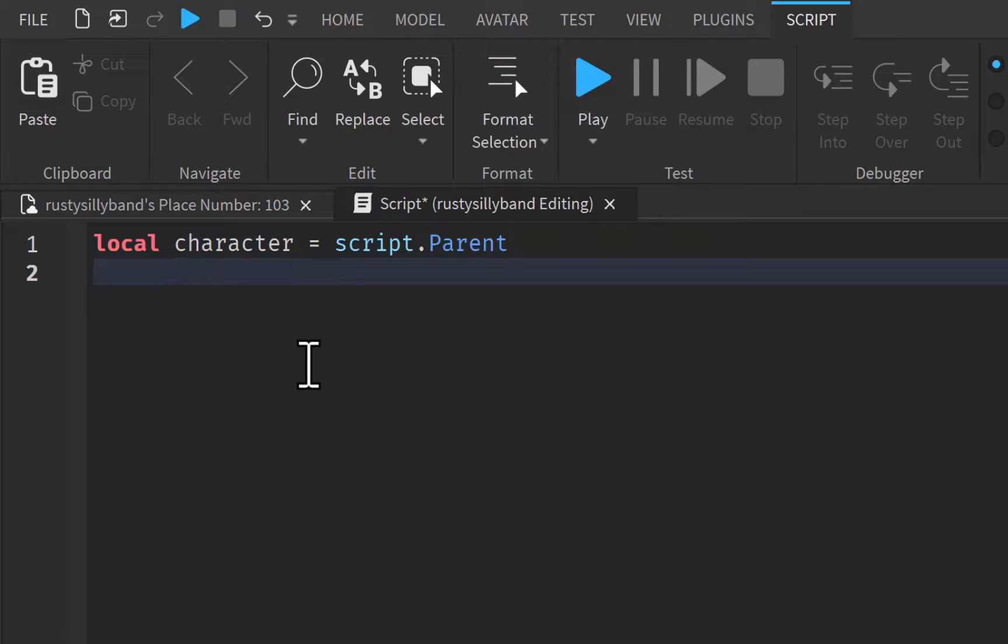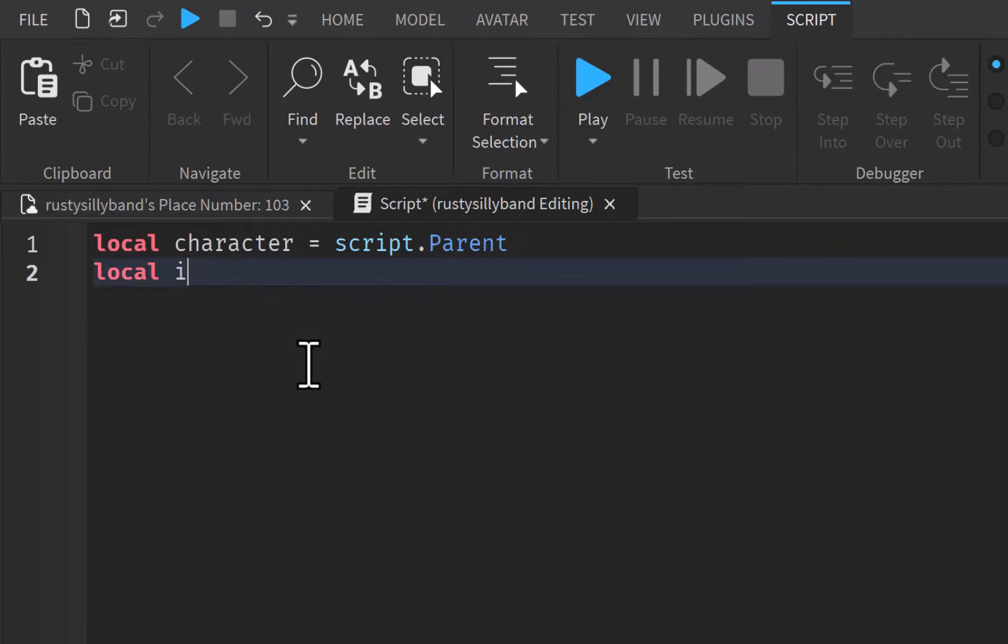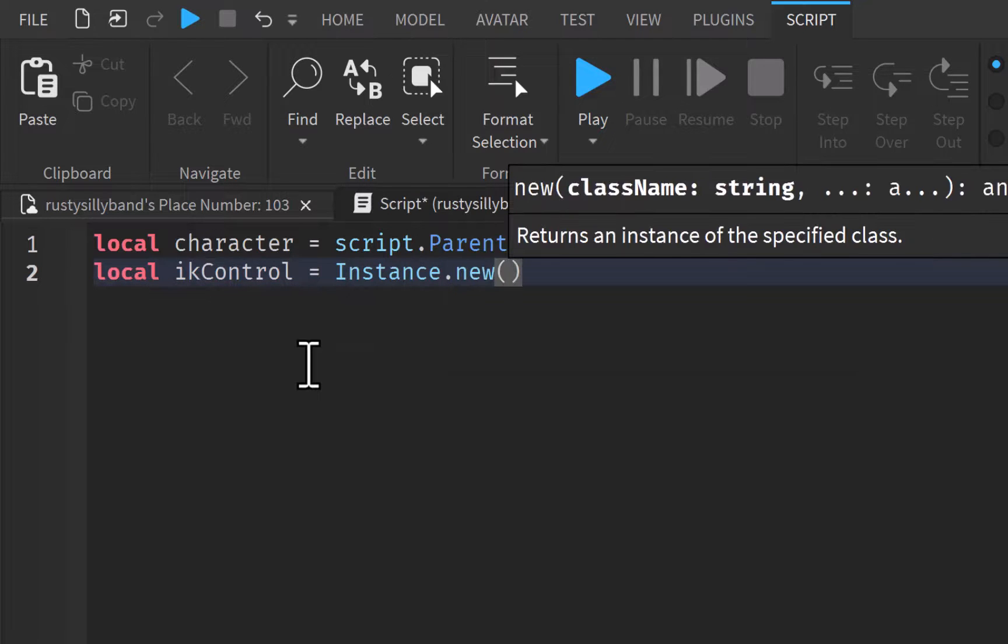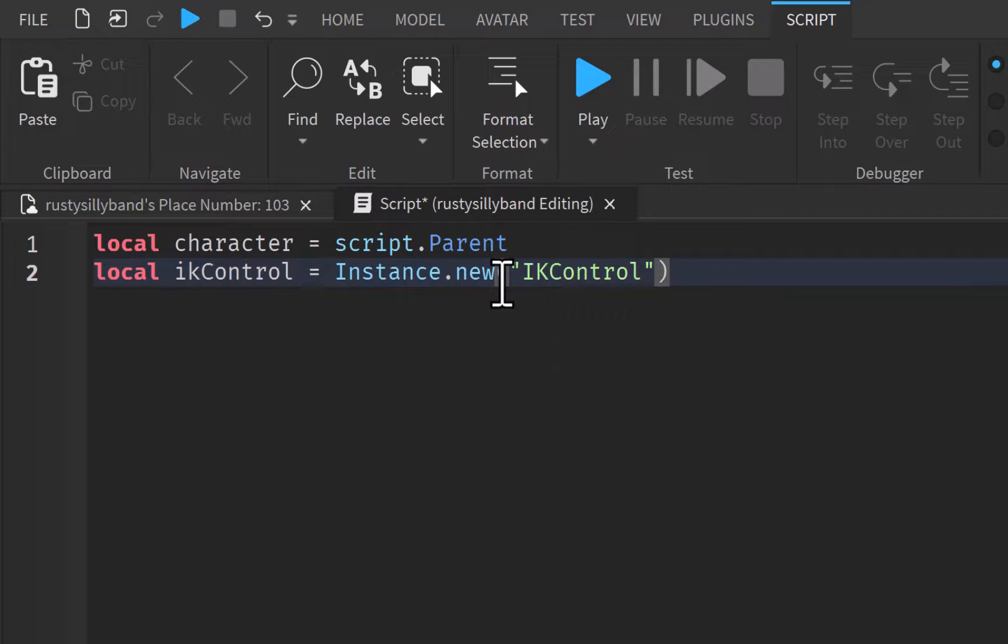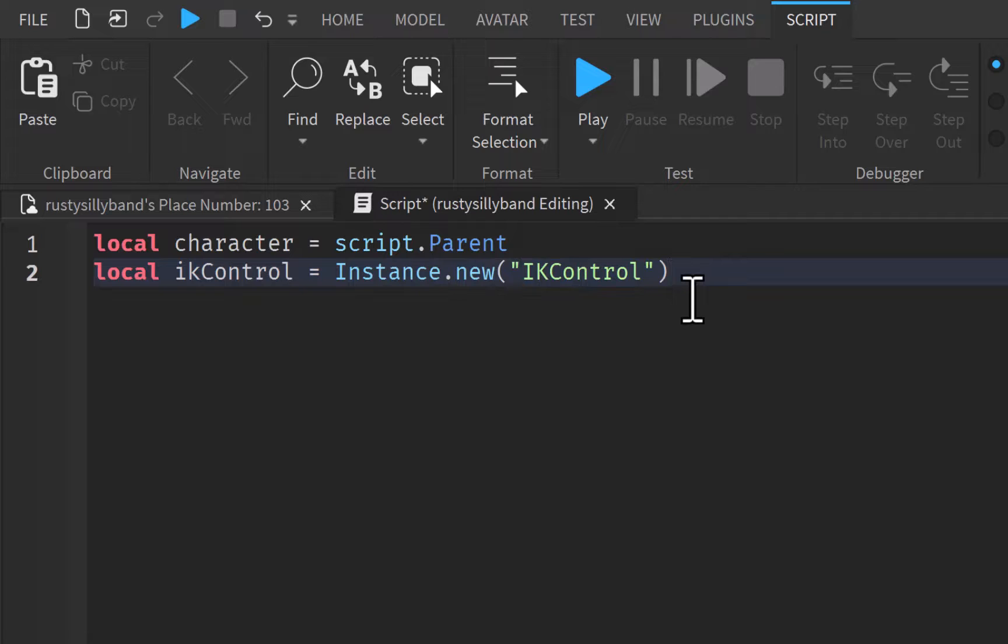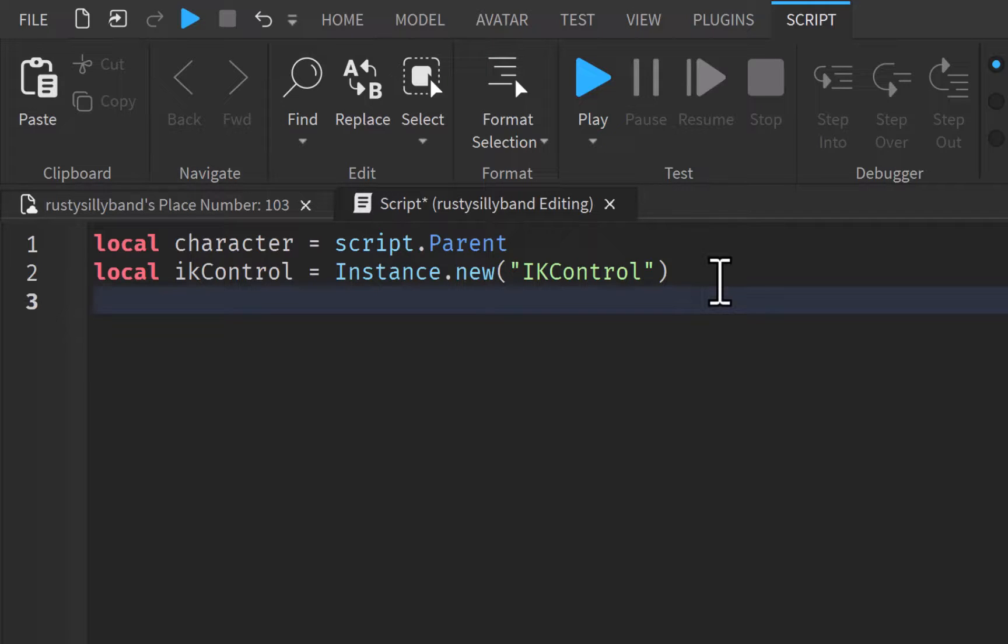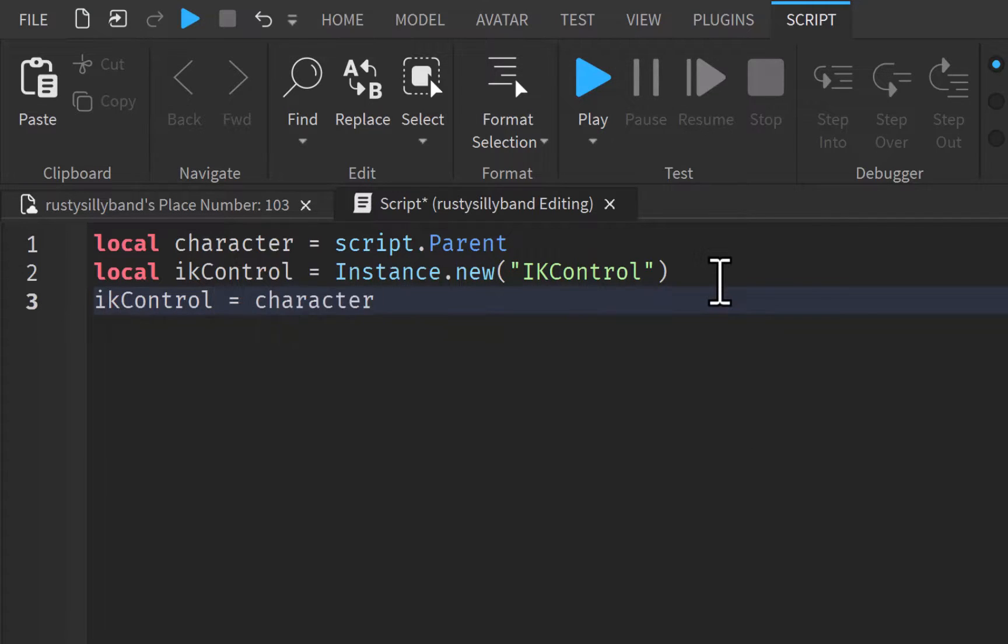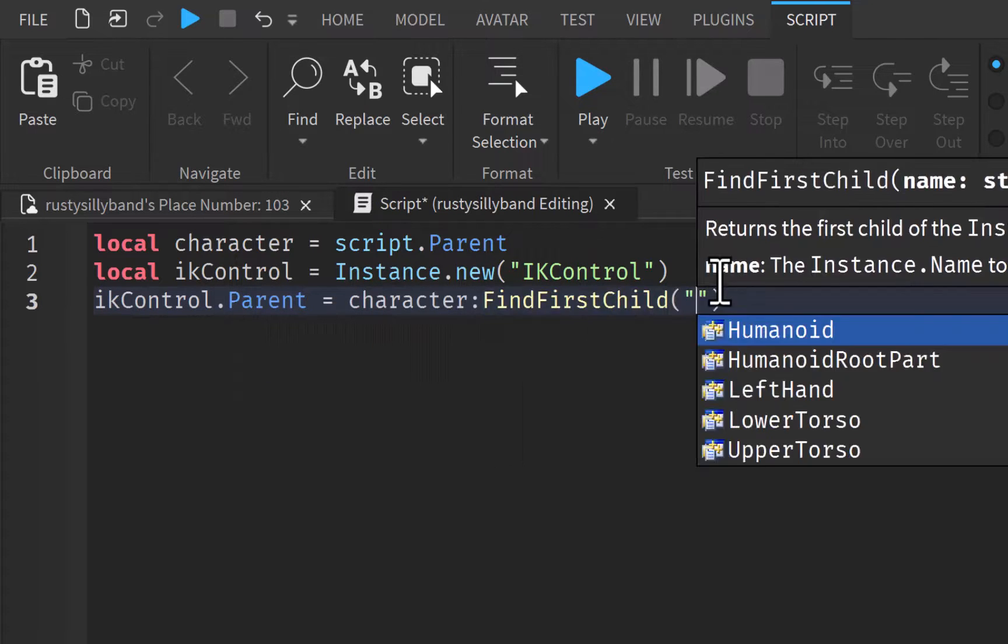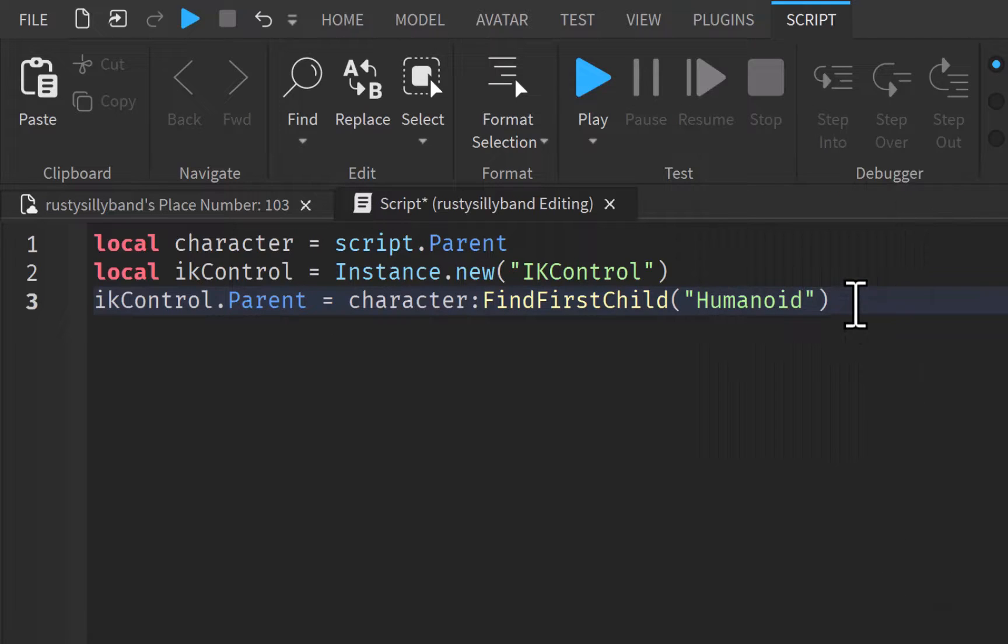Now we need to actually make a new inverse kinematics control. So I'm just going to say local IK control, this will be equal to instance.new IK control. Now instance.new really just creates a new item of whatever we put in these quotation marks. We're putting IK control in there, so it's going to add an inverse kinematics controller into our game. But we need to set the parent of that IK control to our character. So IK control.parent will be equal to character.FindFirstChild humanoid, just like that.